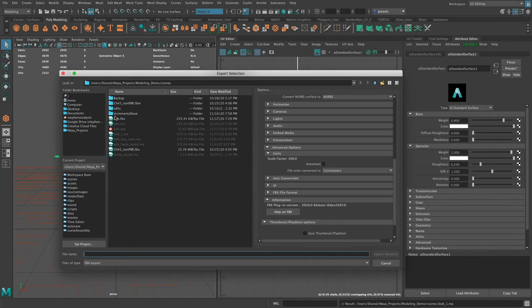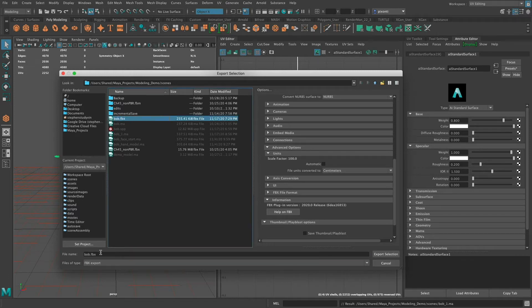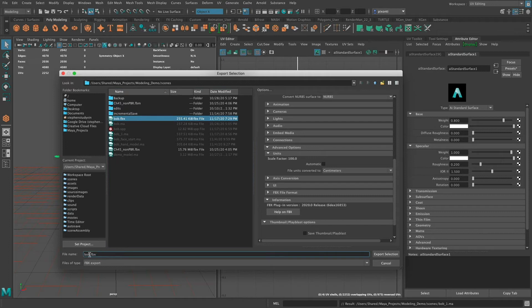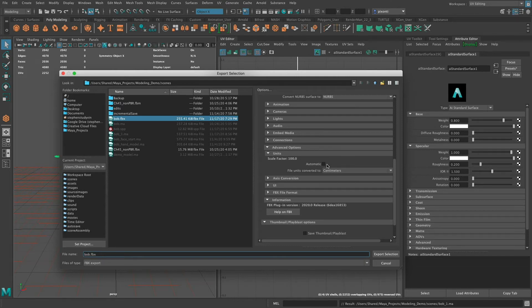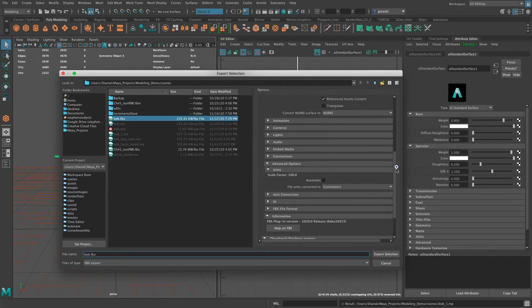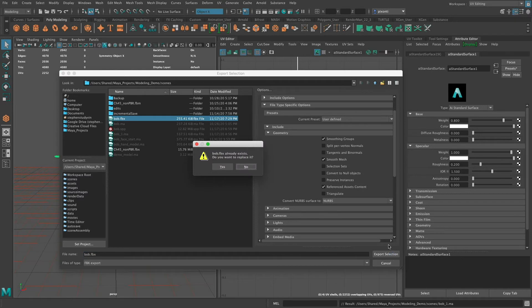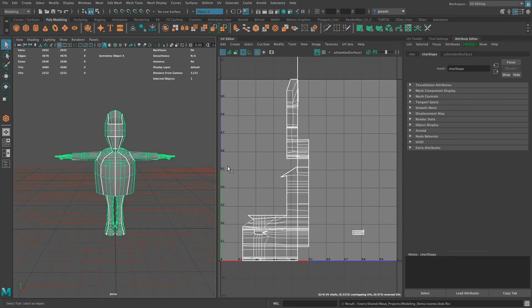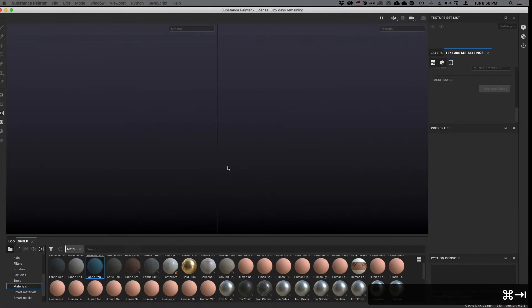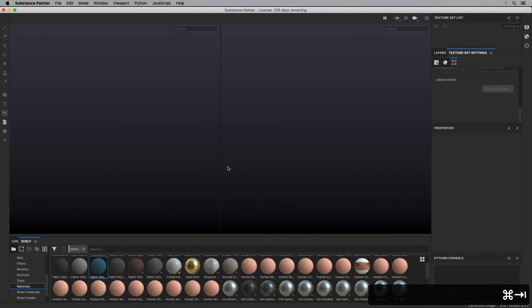And then I've already exported it, but I named it, this character's name is Bob. So I named it Bob.FBX. And I'd already exported it once, but I'm going to do it again. But I'm going to make sure, again, it's turned off of Automatic, converted to centimeters, and that Smoothing Groups is turned on. And then I'm going to click Export Selection. It's going to say it already exists, because I already made it, but I'm going to save over it. And now once it's saved to the FBX file, I'm going to switch over to Painter, which I have open here in the background.